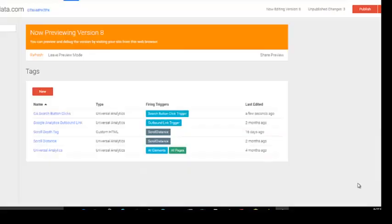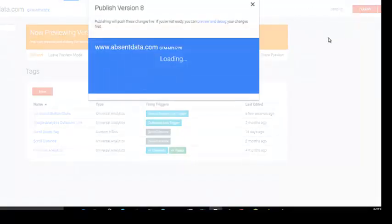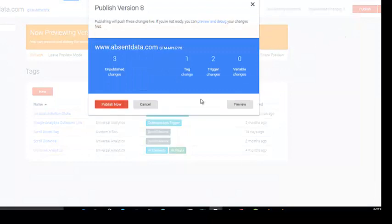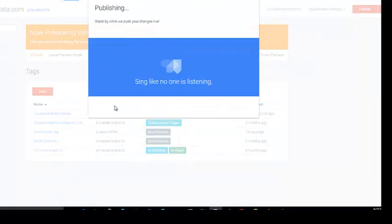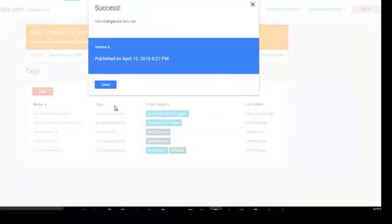The last step in the process is publish your tag. And you're complete.